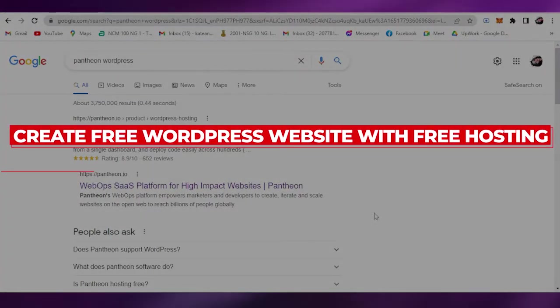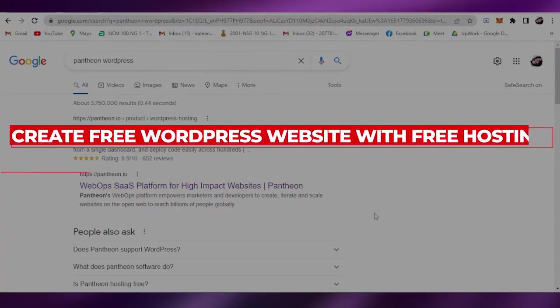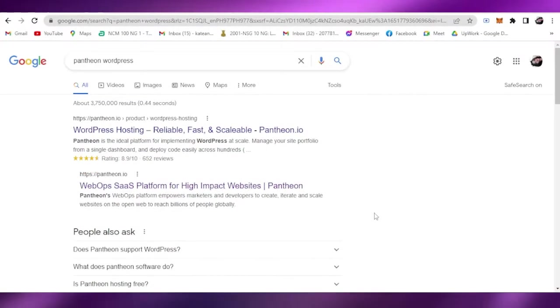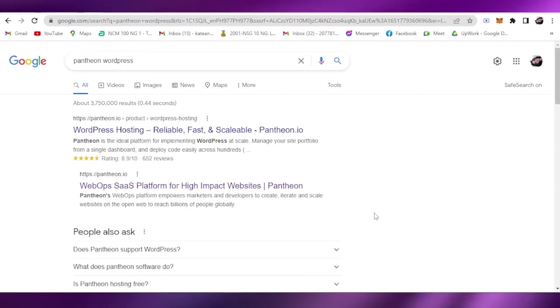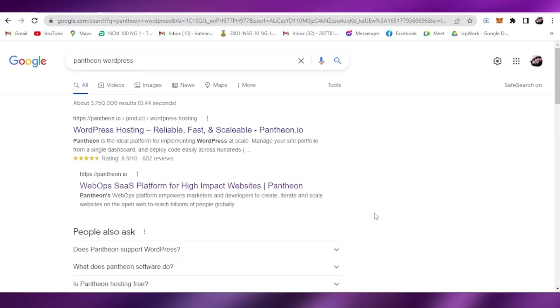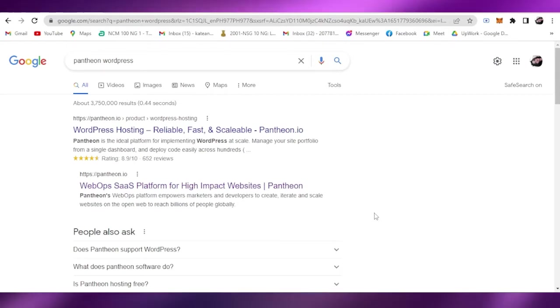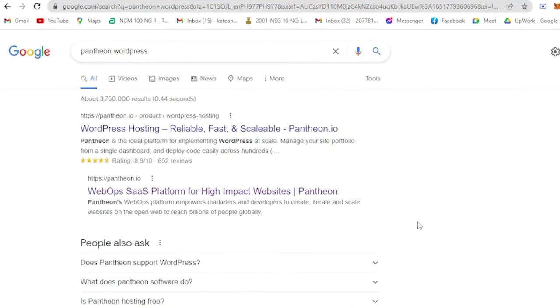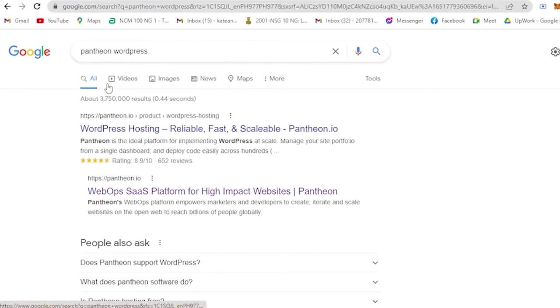Hi guys, for today we are back again to our quick and easy video tutorial on how to create a free WordPress website with free hosting and free domain name. This will be a step-by-step process. So let us begin. All you have to do is open your Google Chrome and then go to Google and search Pantheon WordPress.